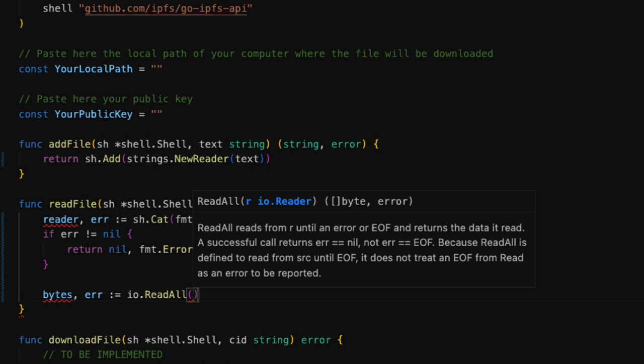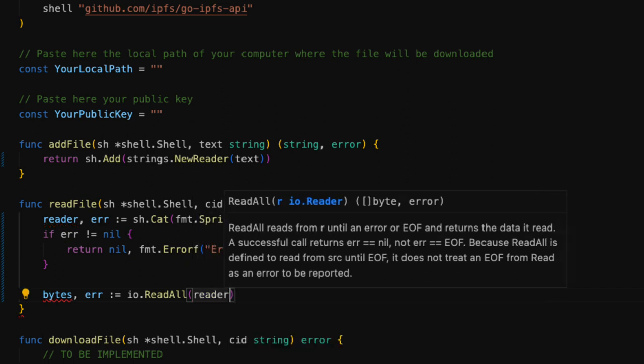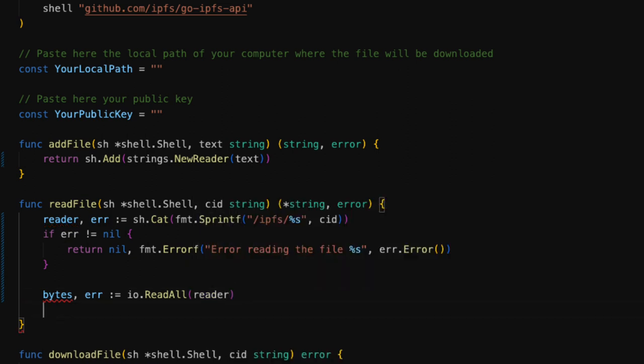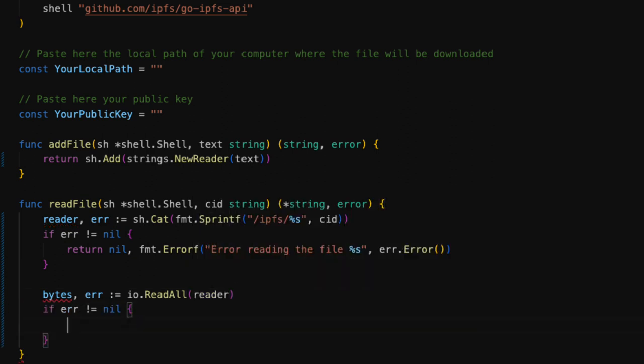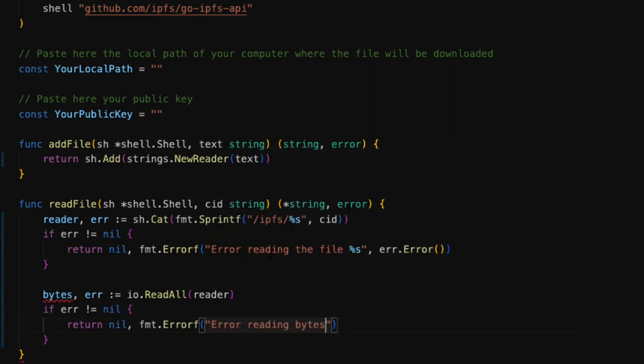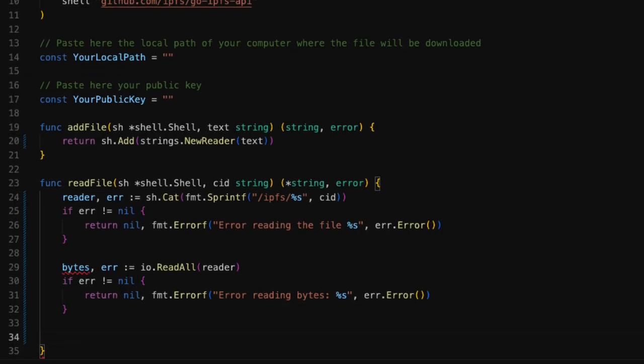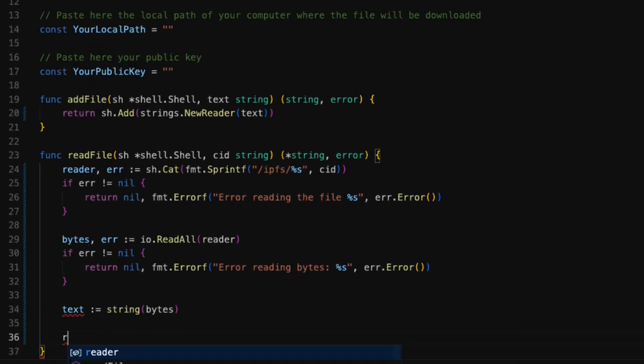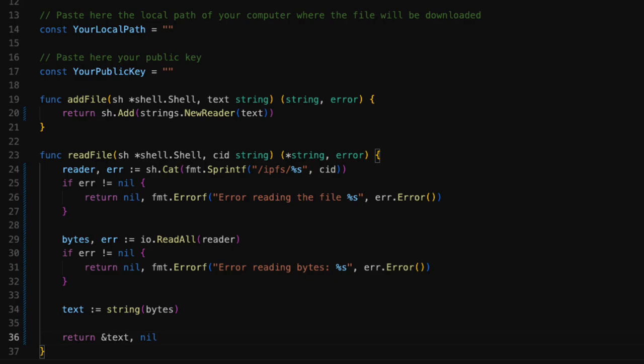First, we take the bytes from the reader by using a helper function. Again, we check for errors. In the case of an error, we stop the flow of the program and we return an empty string. Finally, we convert the bytes to a string and we return the text variable. Now we can move on to the next function.